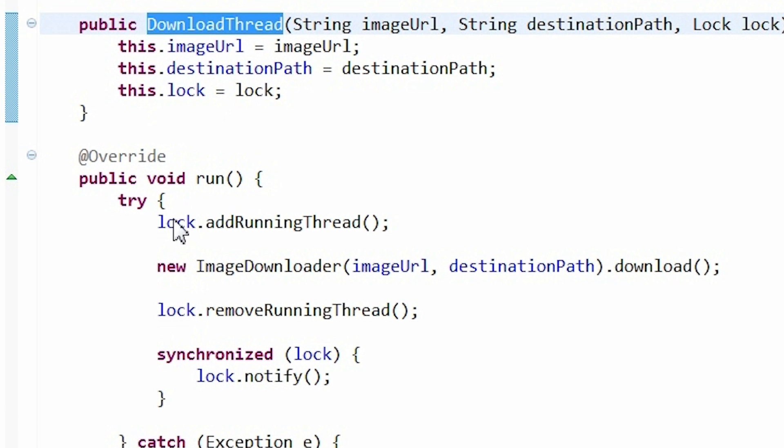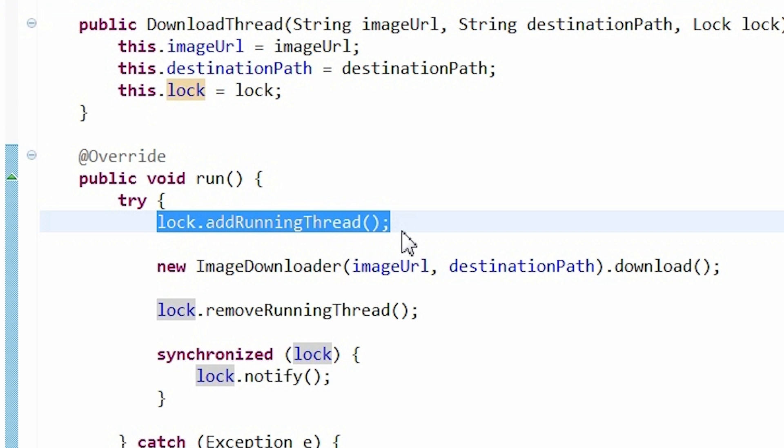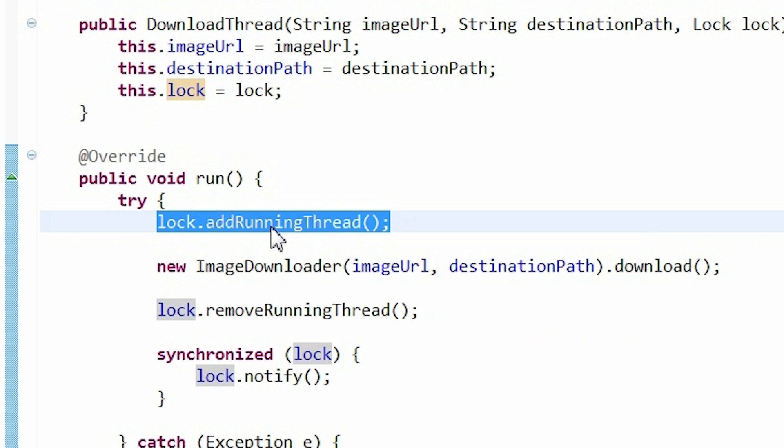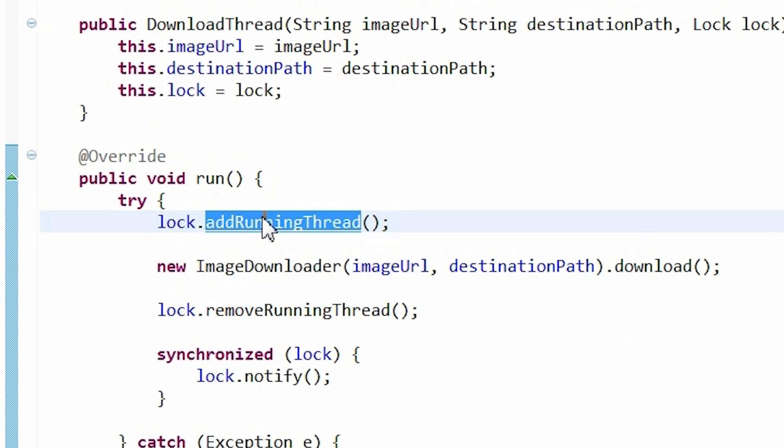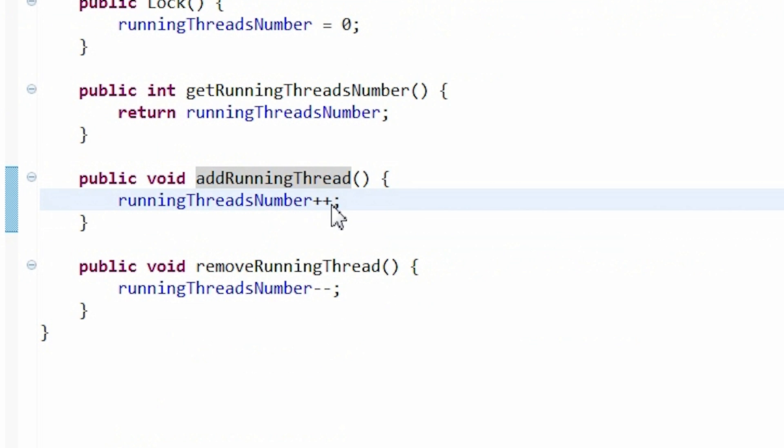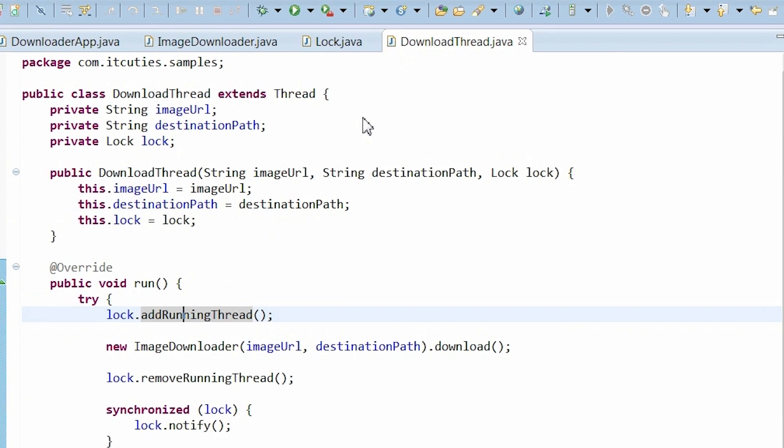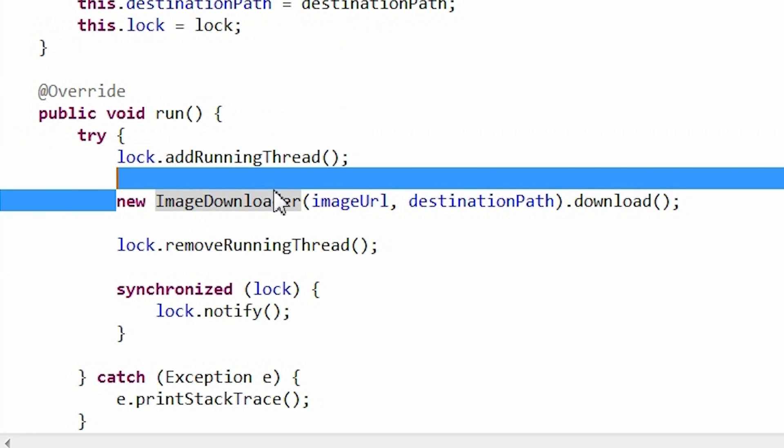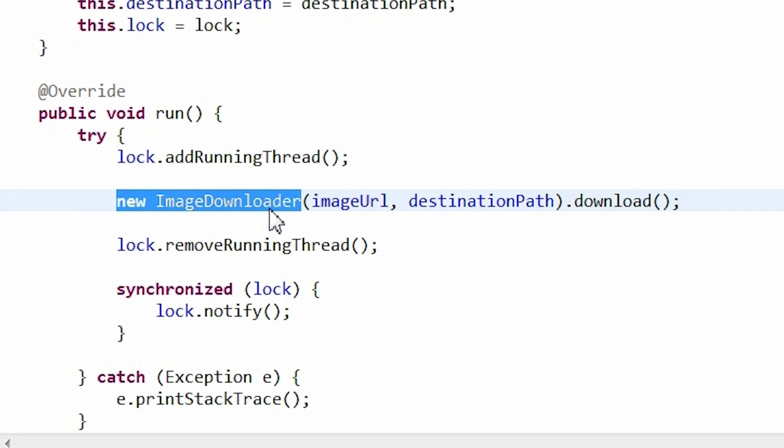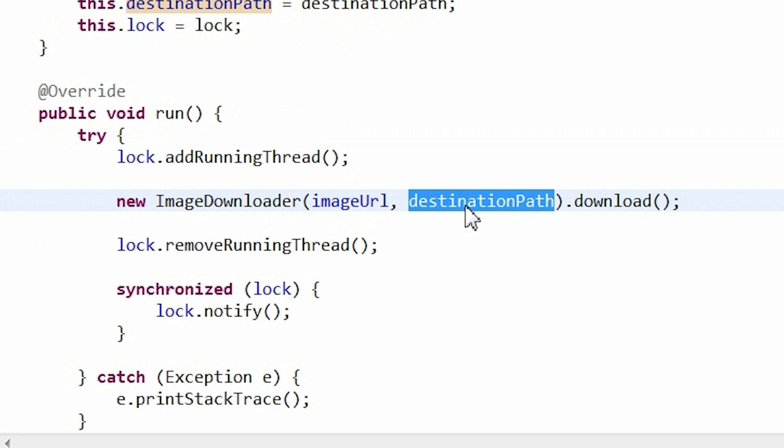Now, take a look at the run method where the download process is taking place. At first, a thread is registering itself as running by calling addRunningThread of the log object. Next, an imageDownloader object is created and, like before, a download method is called.